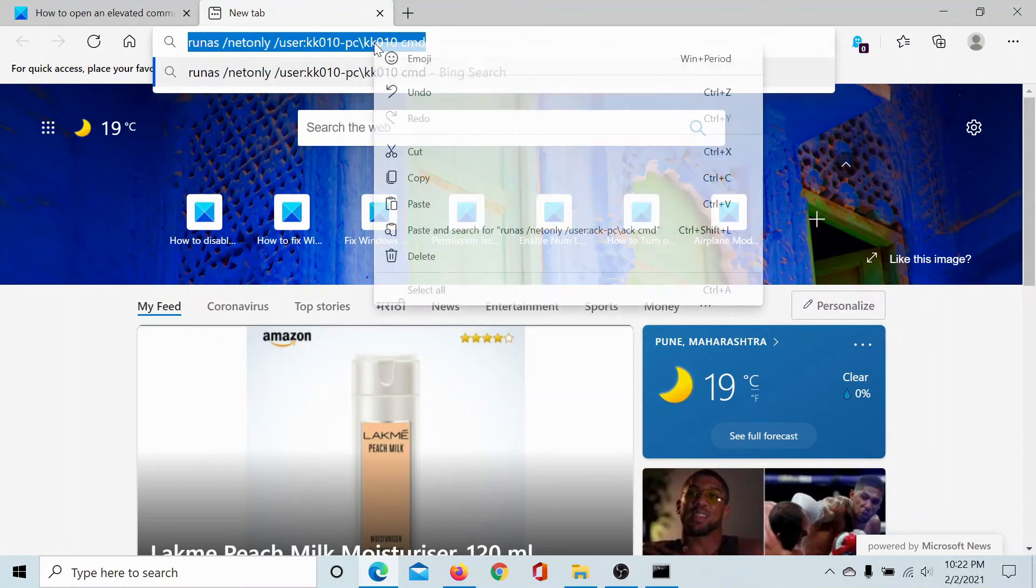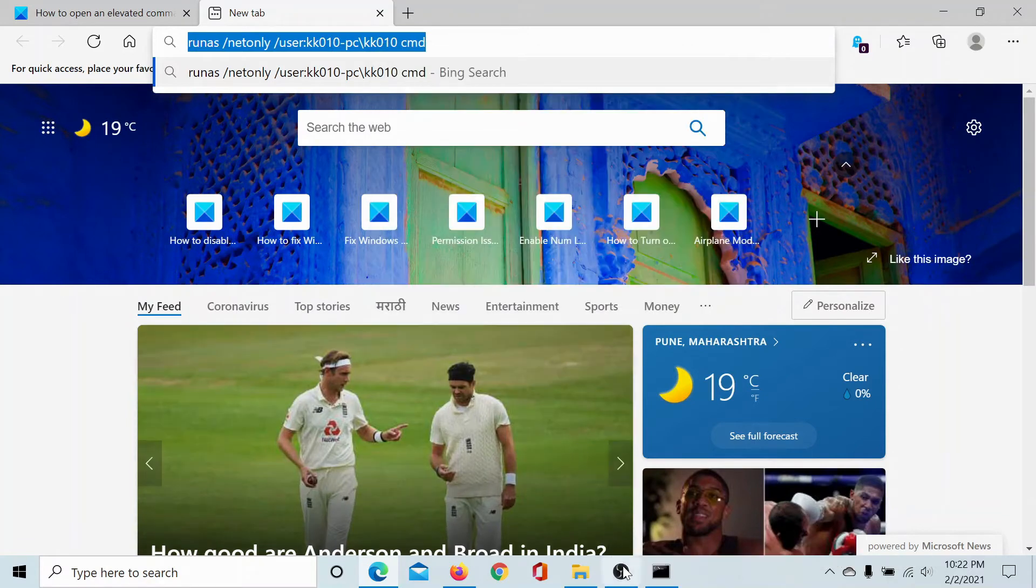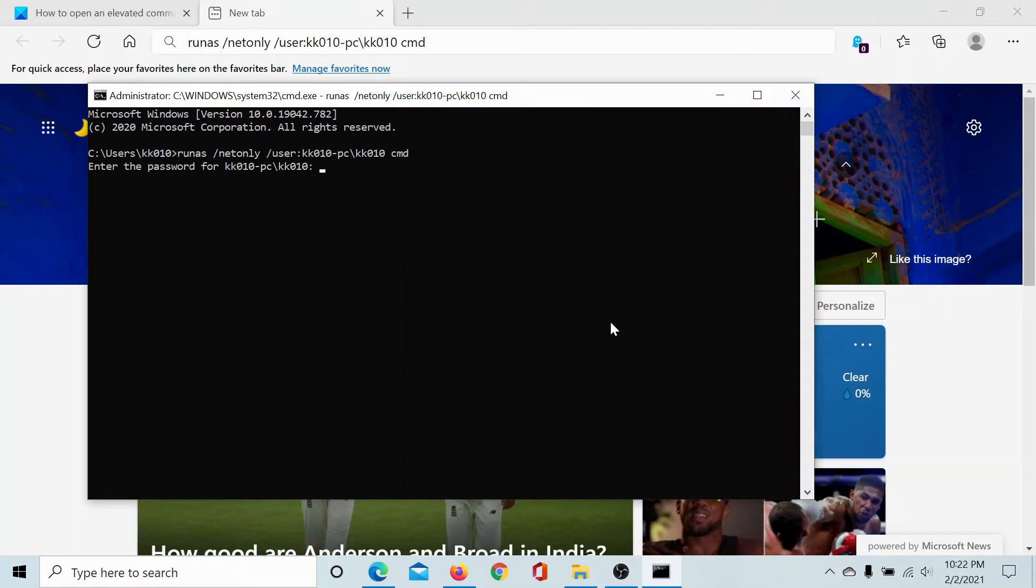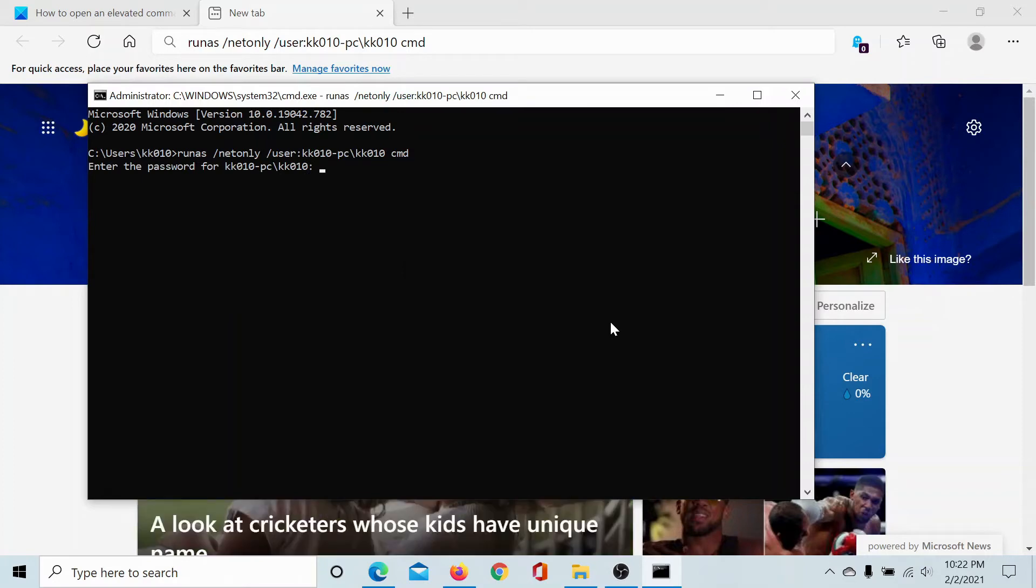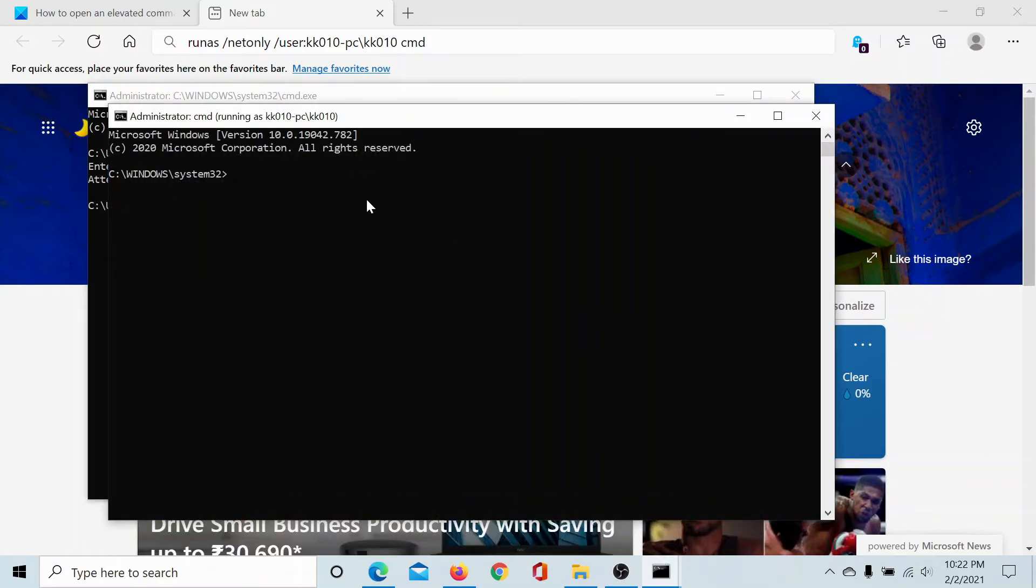And I'll copy it, then I'll go to command prompt, I'll paste it and hit enter. It will ask for the password, the administrator password for your system. I'll hit enter because I don't have one, and then it opens the elevated command prompt window here.